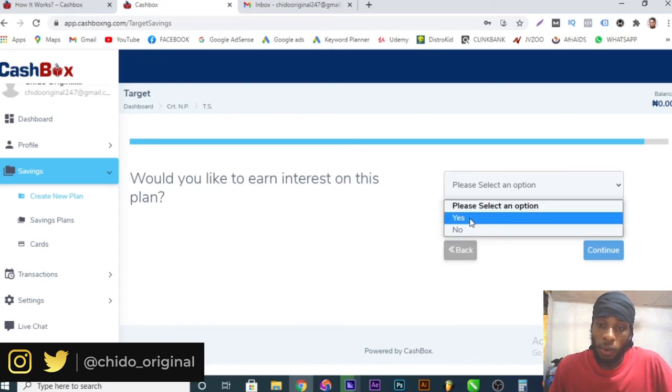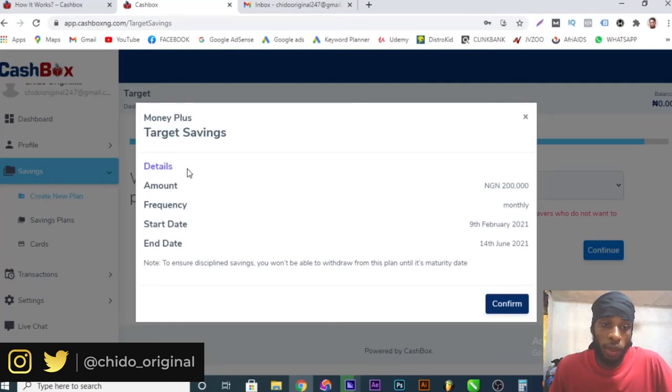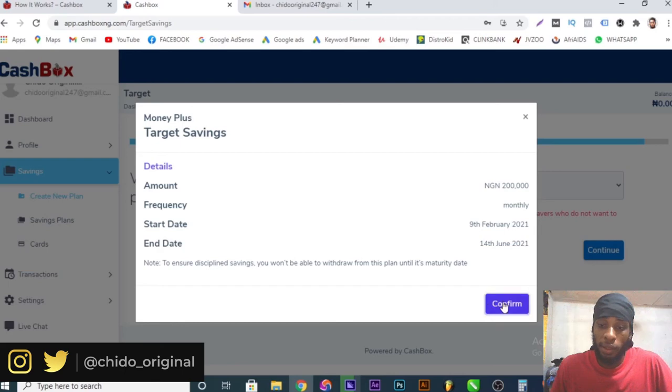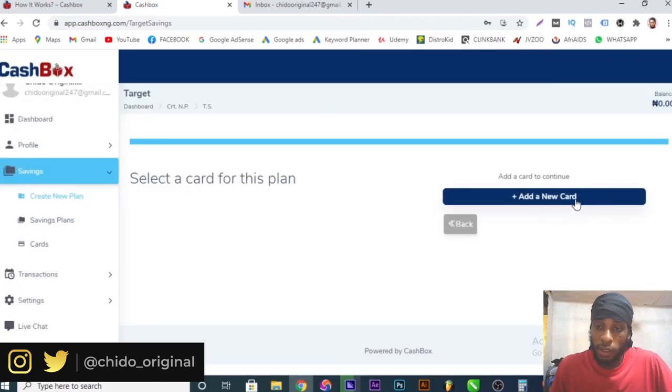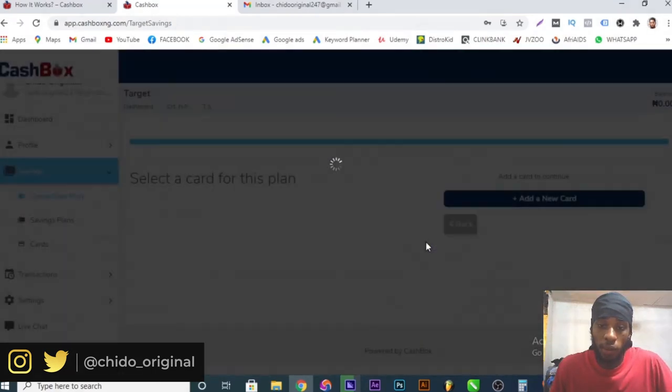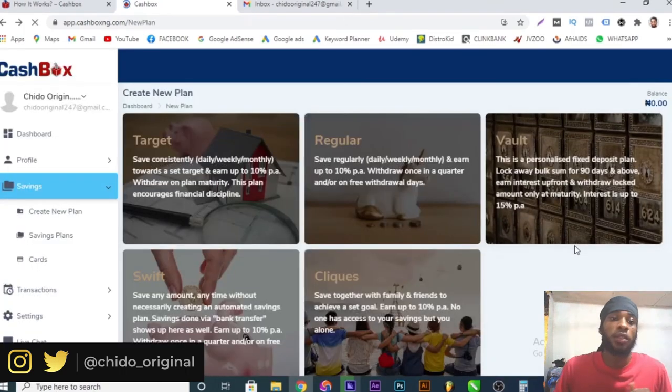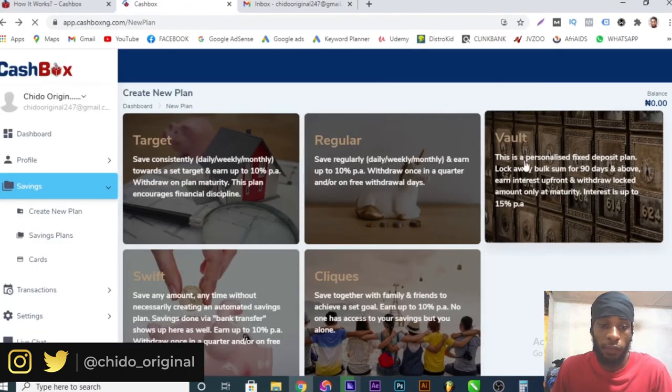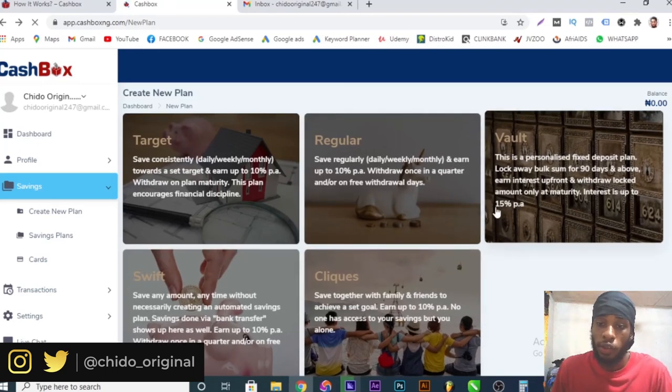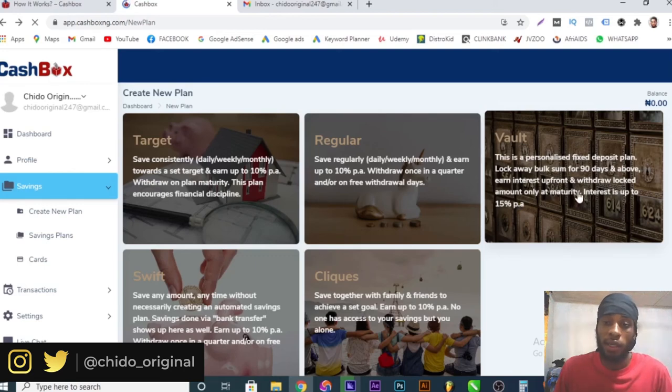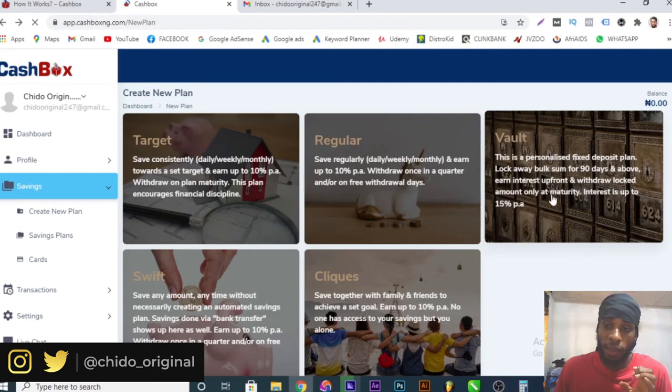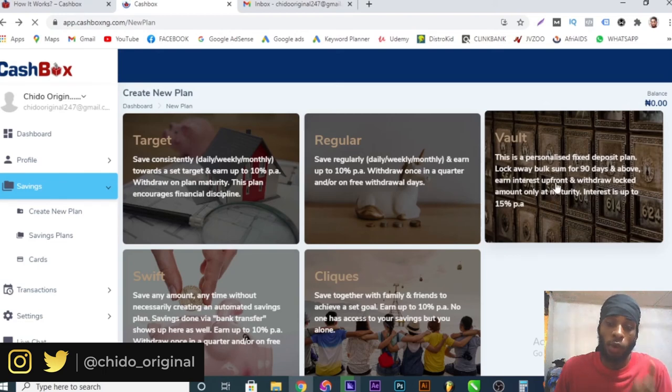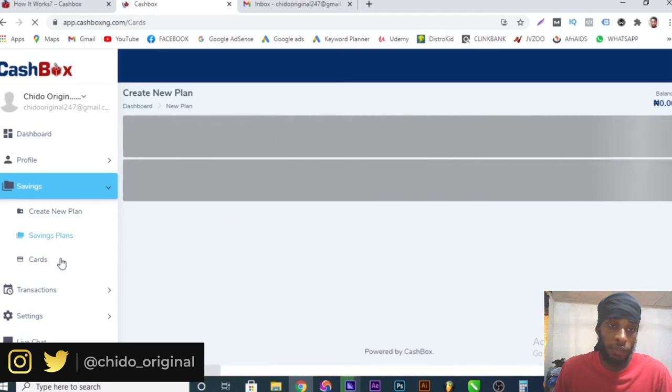Would you like to earn interest on this plan? Yes, of course I would like to earn interest. Click continue. They will give you the summary of your plan and you can click on confirm. You can now select a card for this plan. You can add a new card to make payments. Mind you, they have a fee of 100 naira. That's how it works. They have other plans: target, regular, vault, swift, cliques. This one offers 10 percent per annum. This one is great as well but they have different criteria or terms and conditions. You might just read their terms and conditions and understand what they accept and what they don't accept. Like this is fixed, it's more like a fixed deposit until maturity.